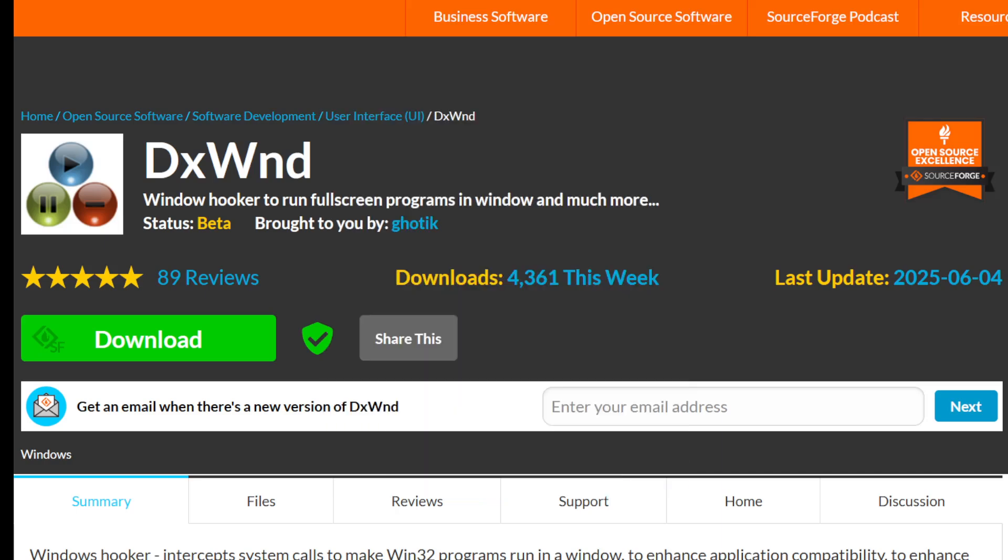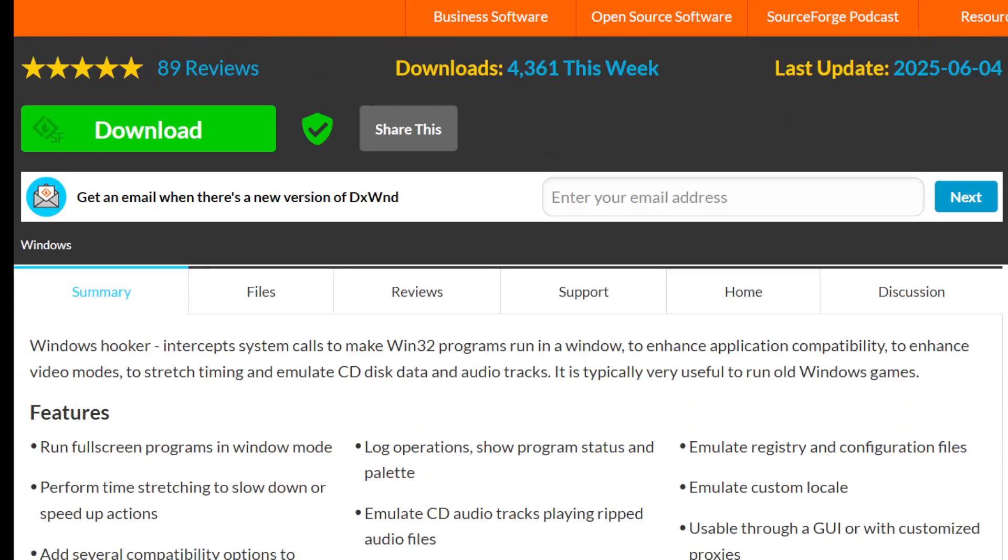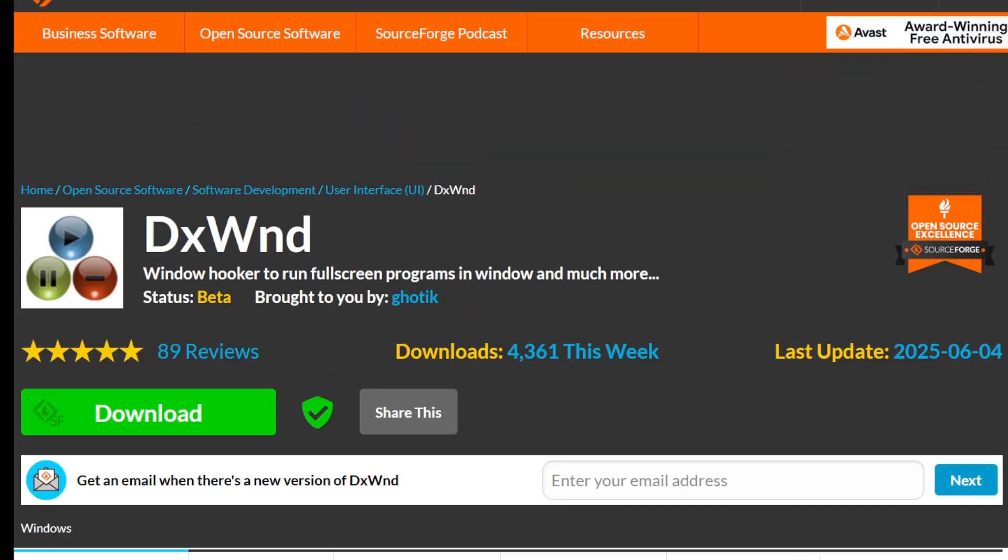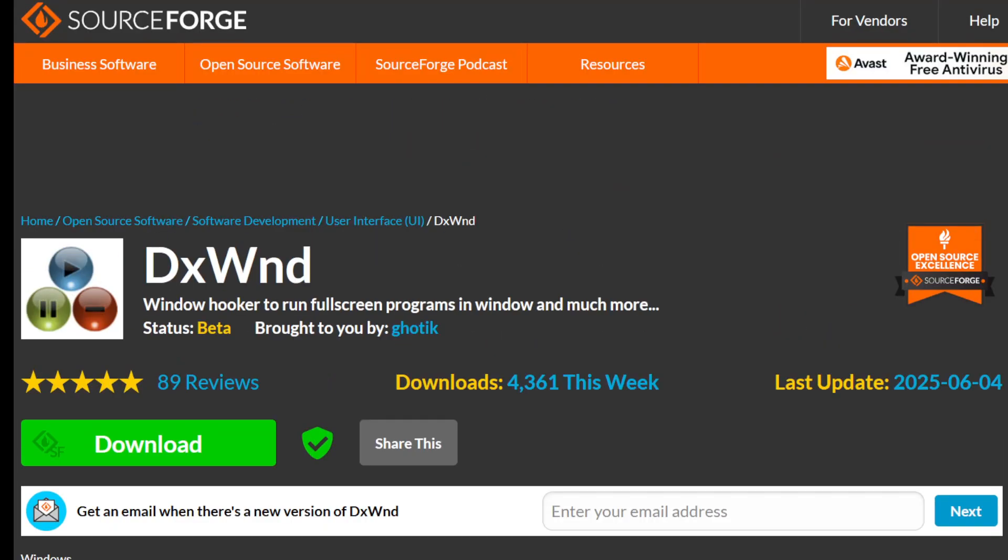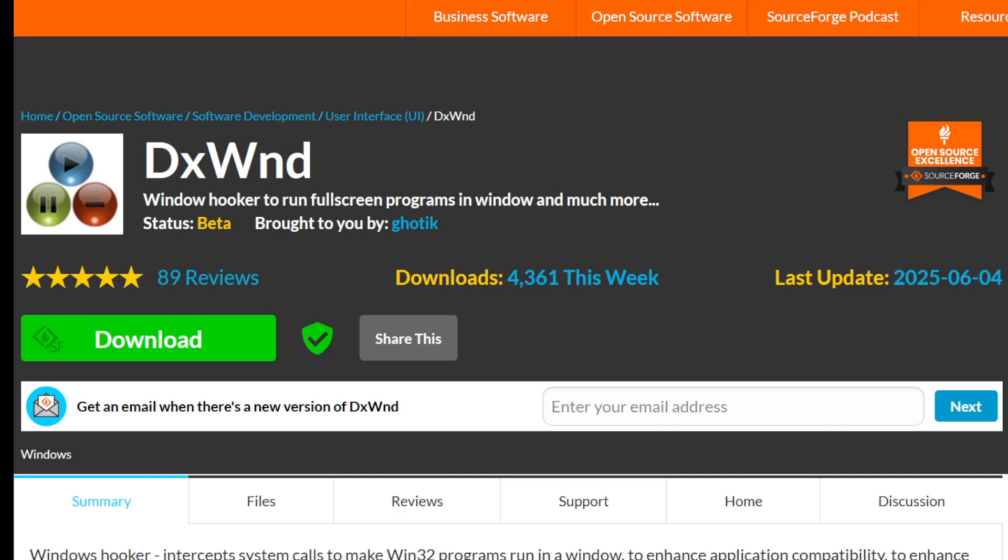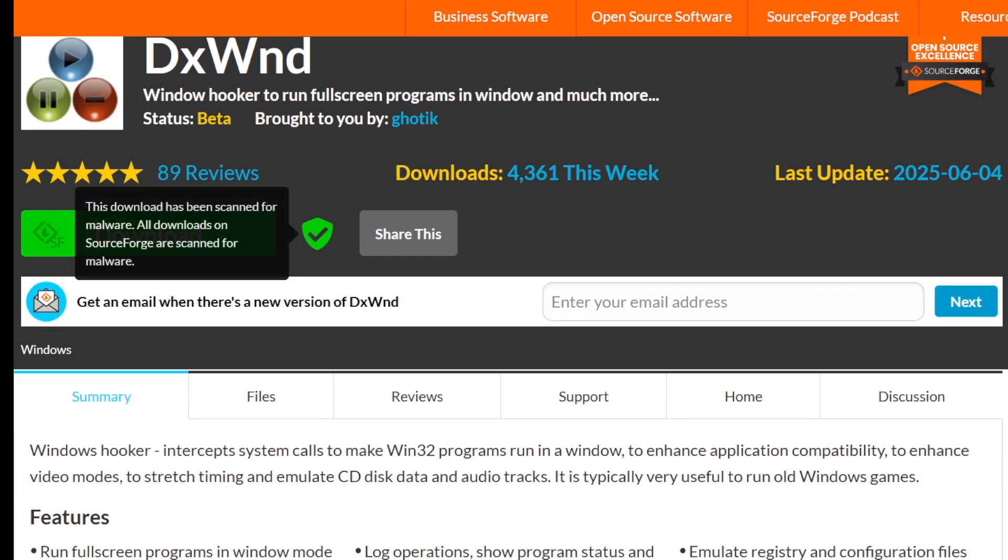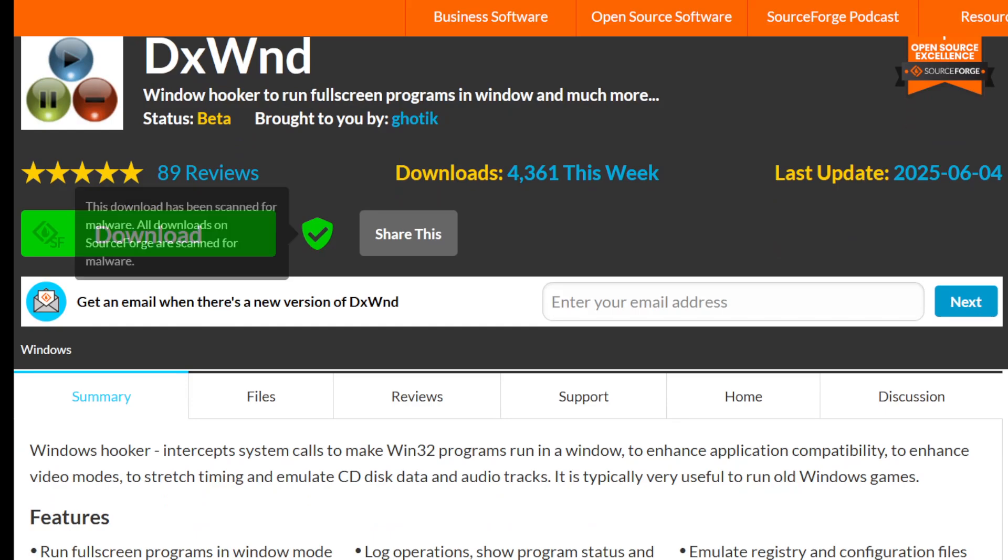What you need to do is download DXWND, which is a free open source software that you can find on SourceForge. I'll leave the link in the description below. It's been verified and swept for malware, so it's legit and safe to use. Always run your own scans as well if you're ever apprehensive about that.